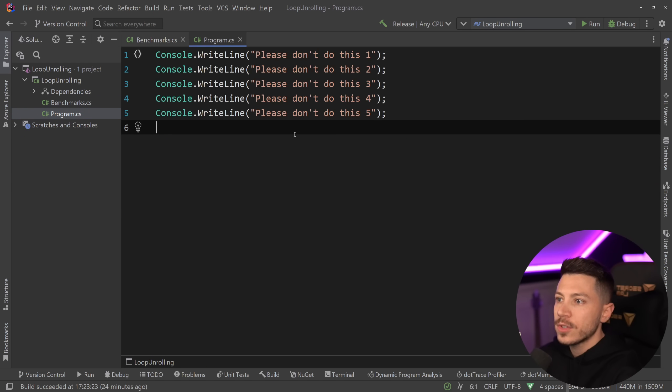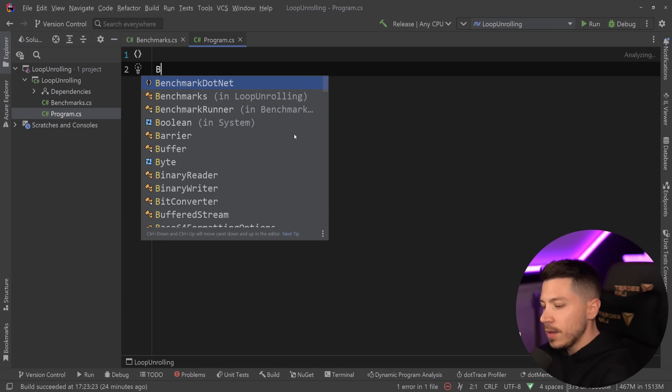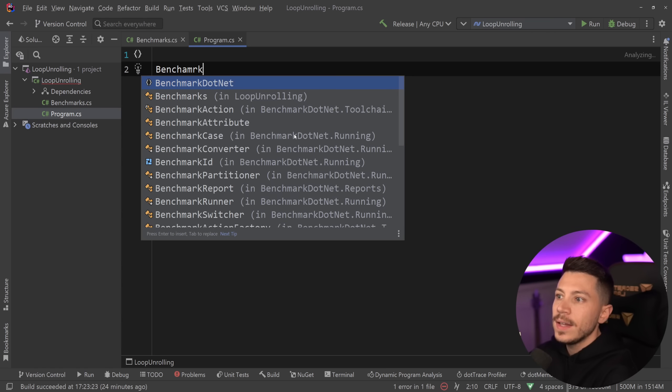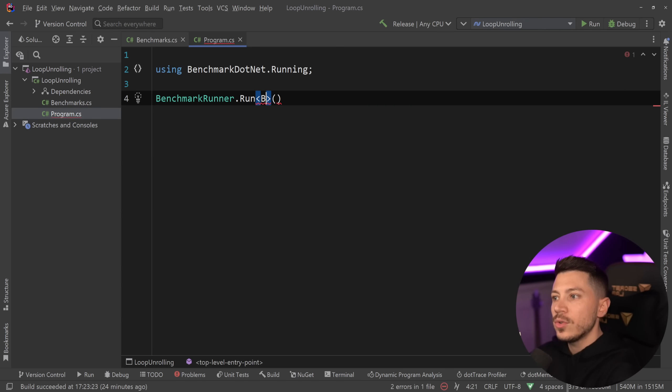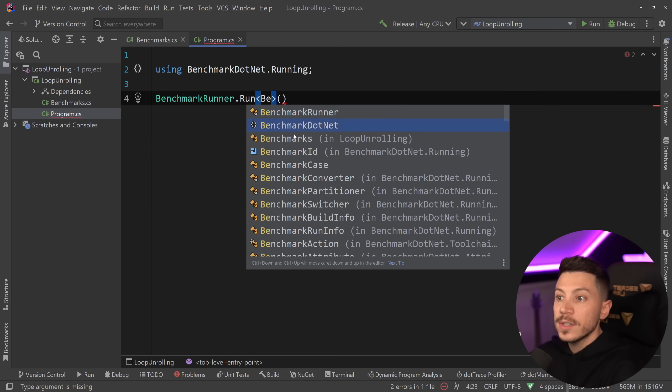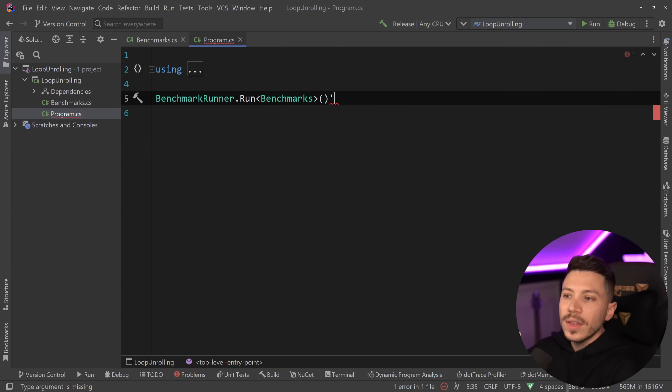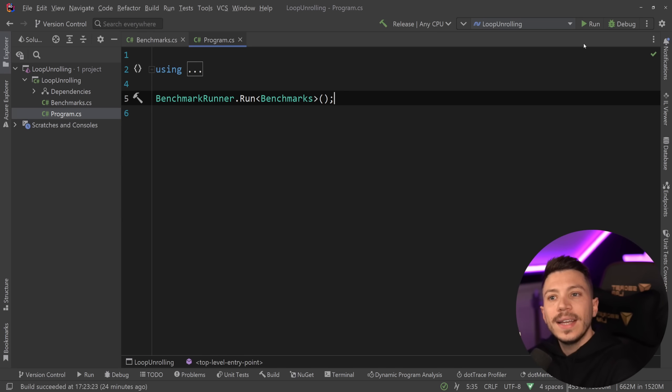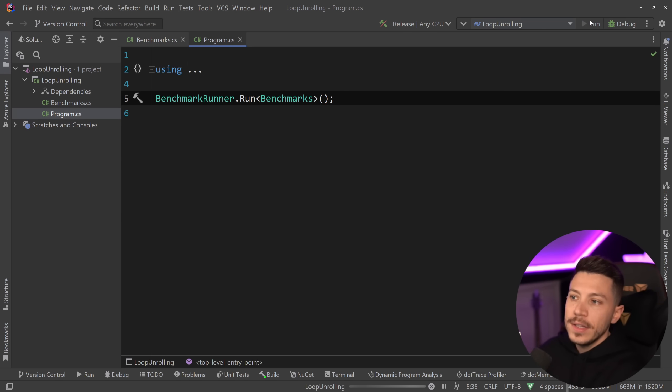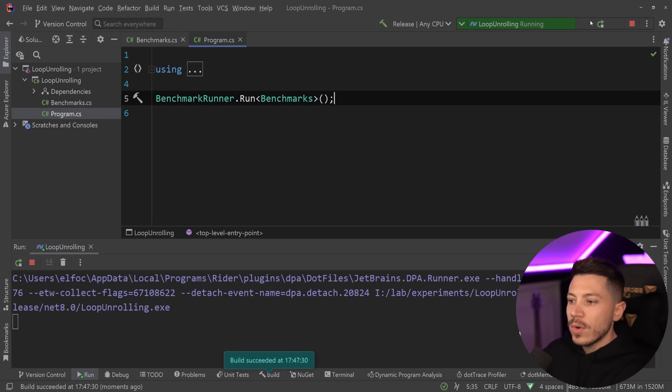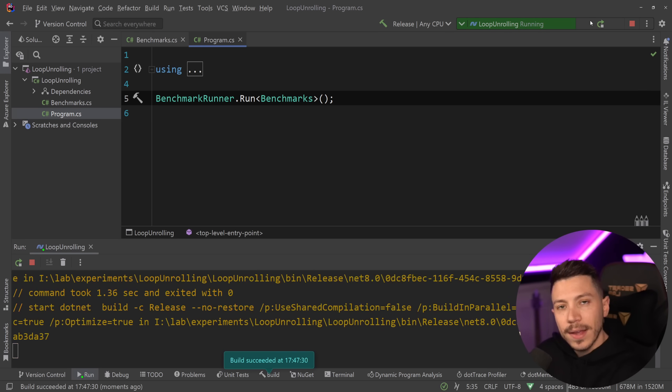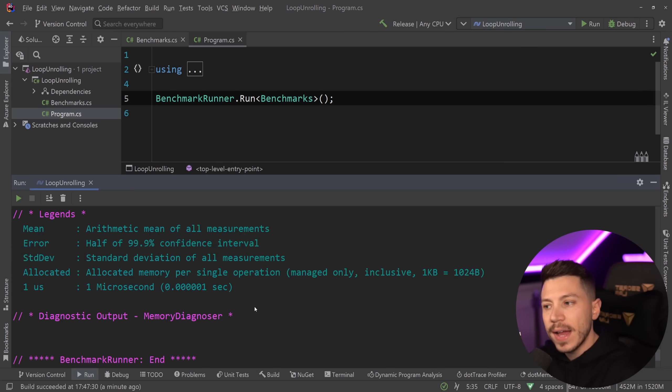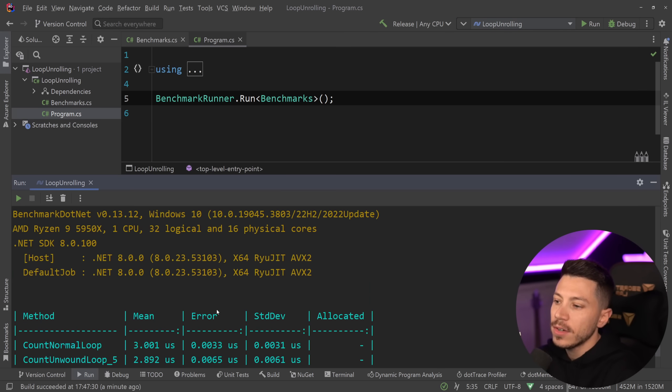So I'm going to go to the program.cs over here. I'm going to say benchmark runner. I'm going to go straight into running those benchmarks to see what this amazing feature of unwinding our loop is offering to us. Let's go ahead and run this and see what we get back. Okay so results are back and let's see what we have here.